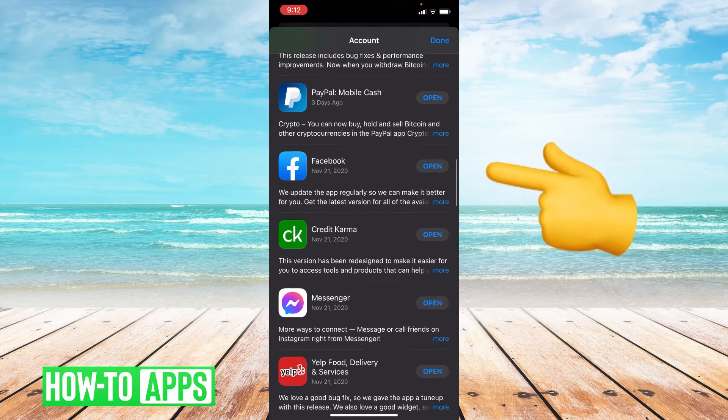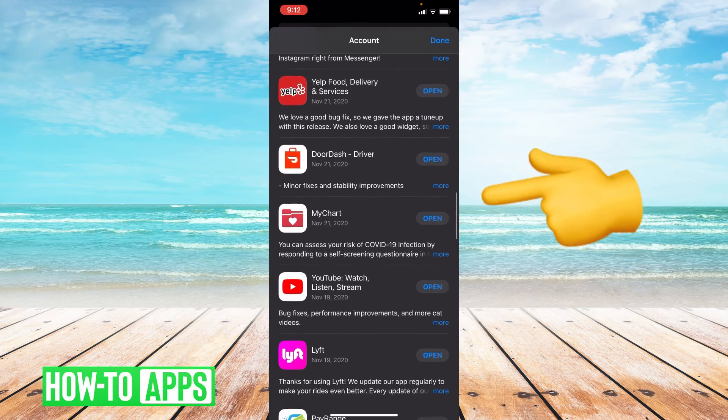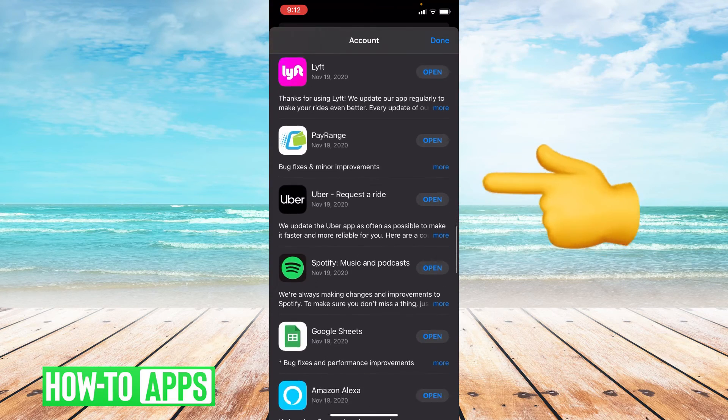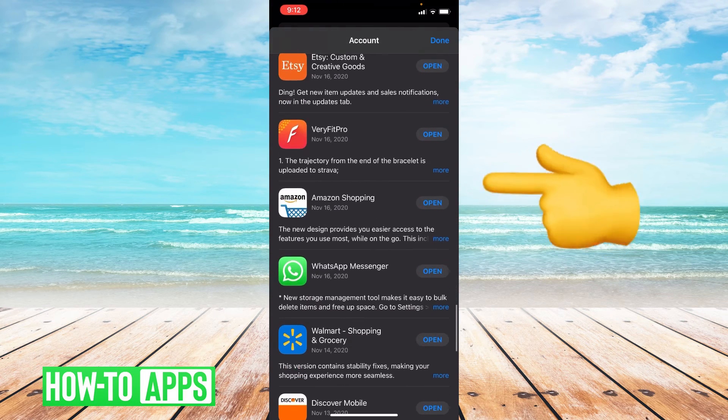I have automatic updates for all of my apps, so everything is fully updated. But if you need an update for any of your apps, it'll be here.